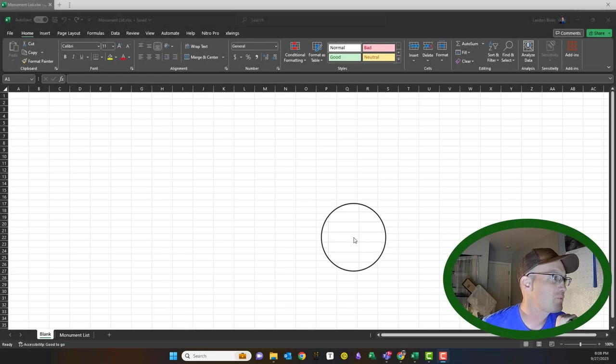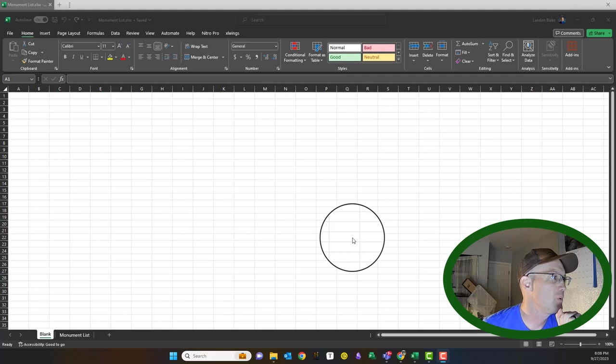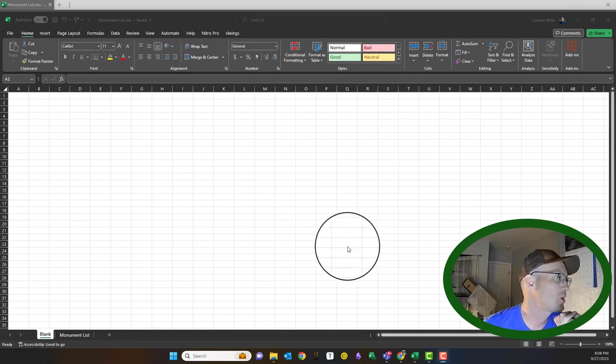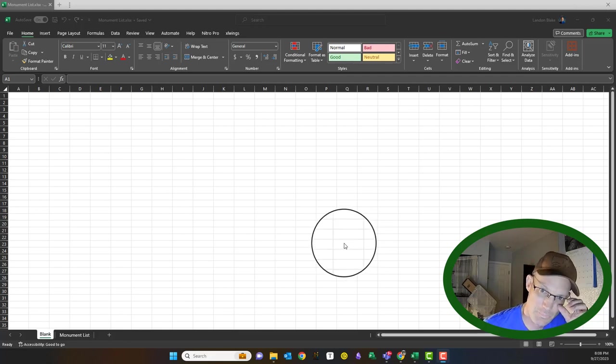Hey guys, it's Landon from RH and I'm doing this video to help a few of my folks just get a little more comfortable with Microsoft Excel.